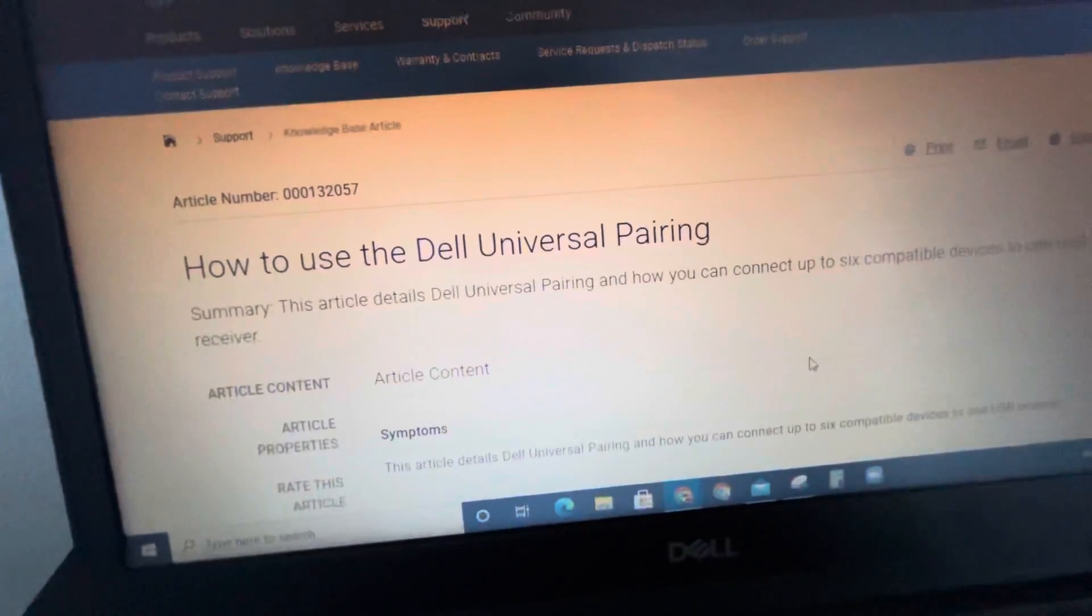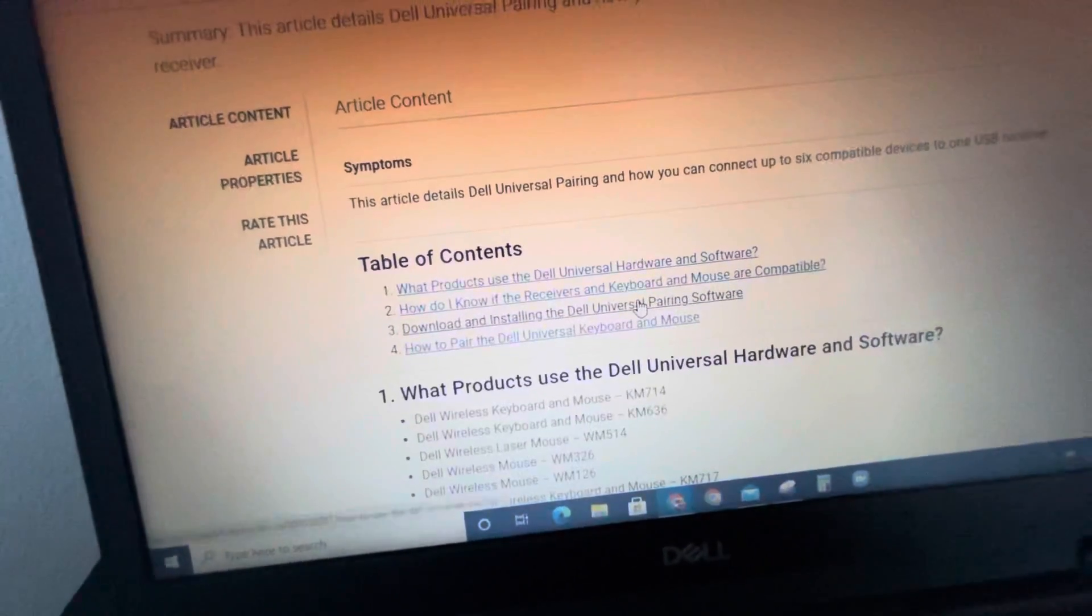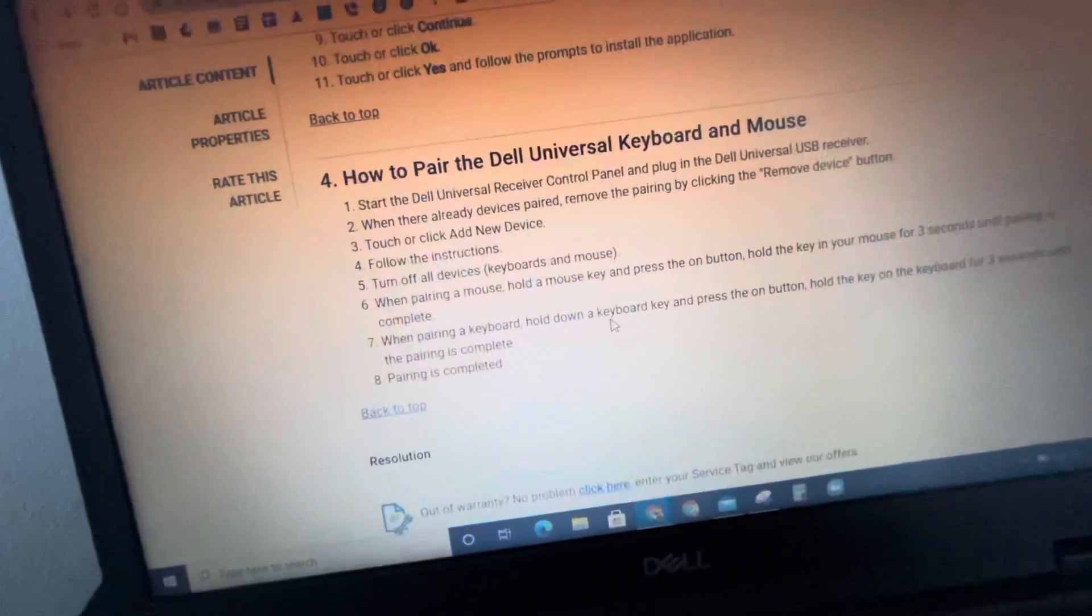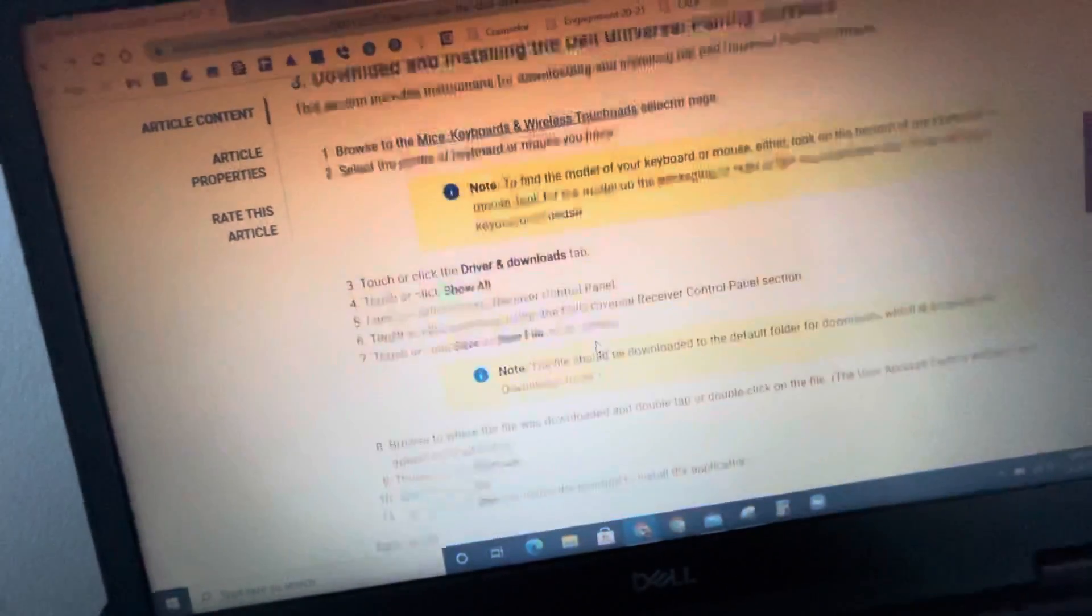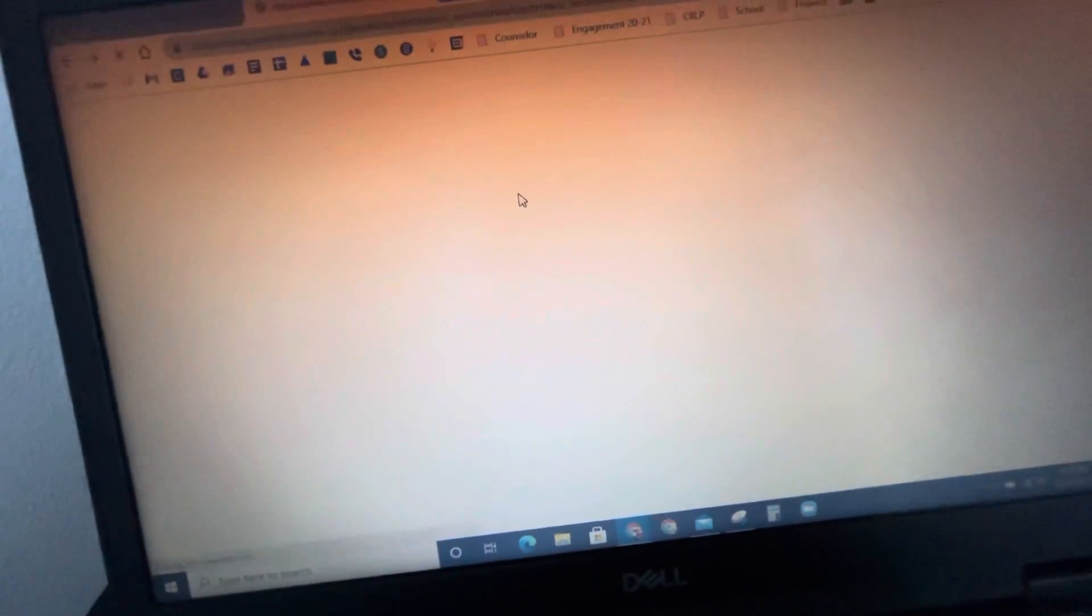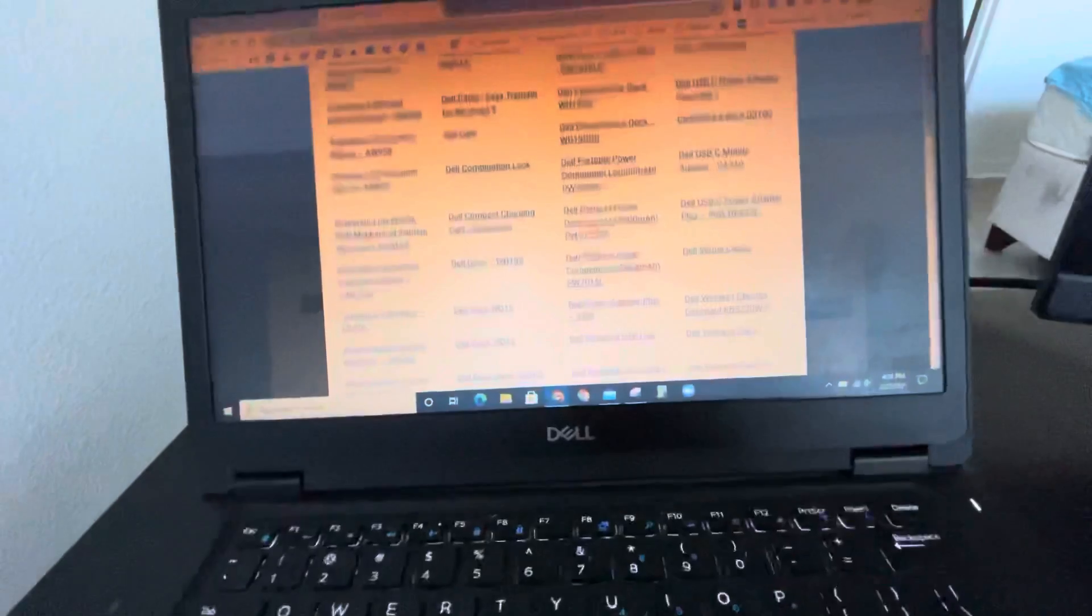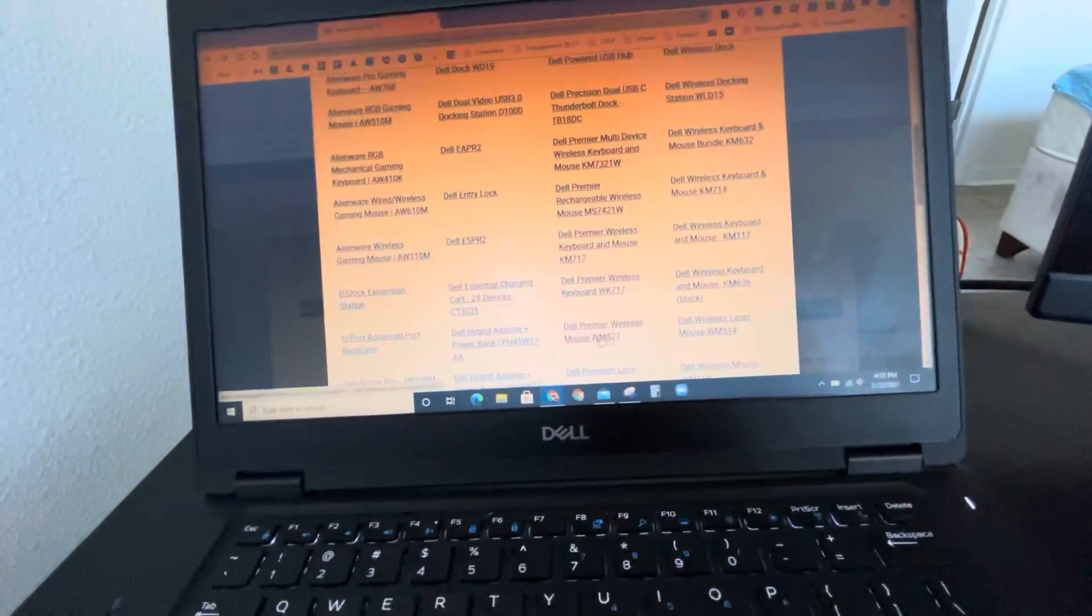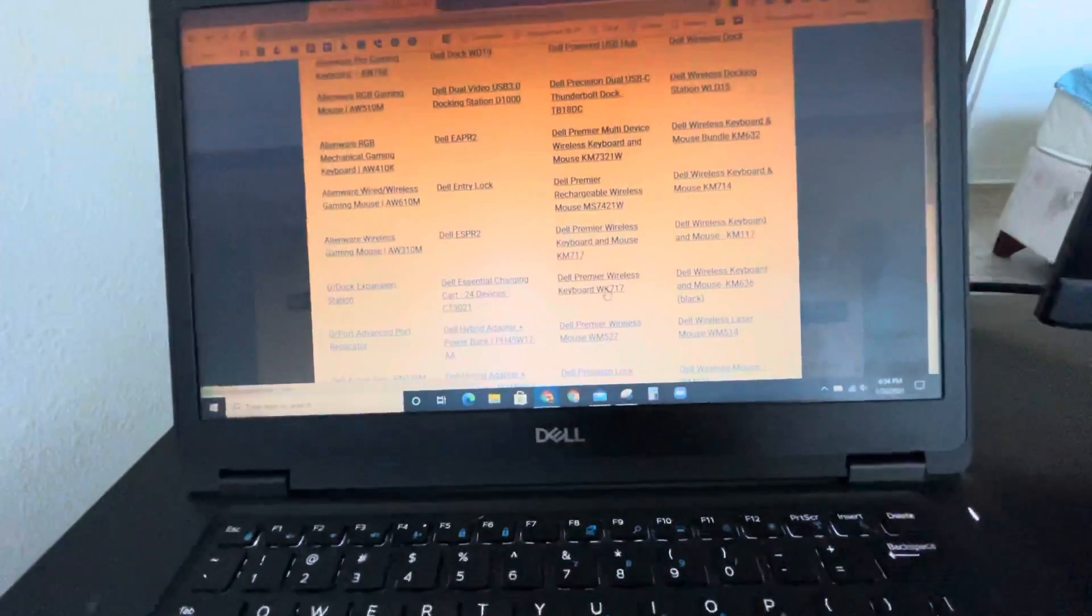It's gonna say download and install. When I go there, basically click on mice, keyboards, wireless touchpads, and then find WK717.